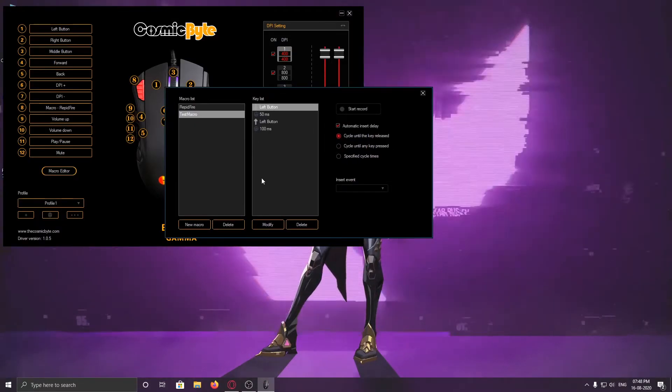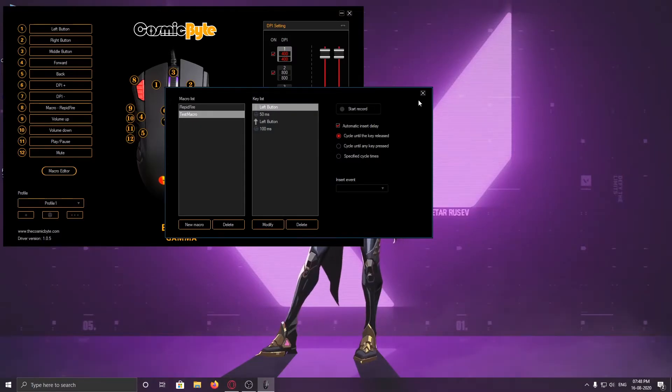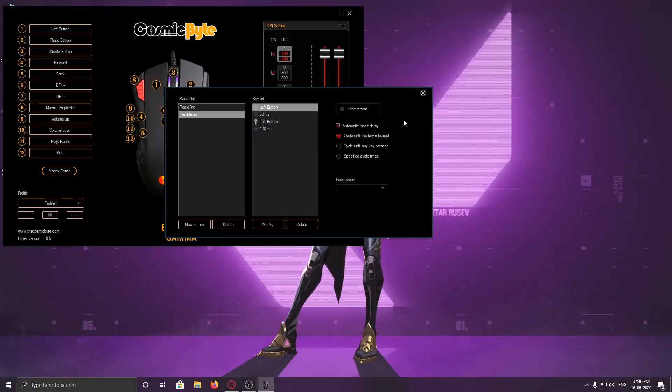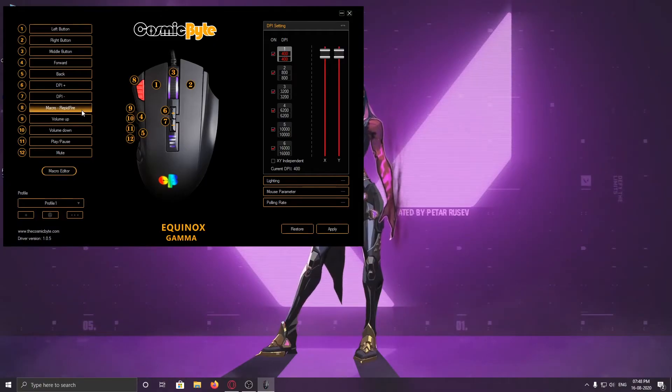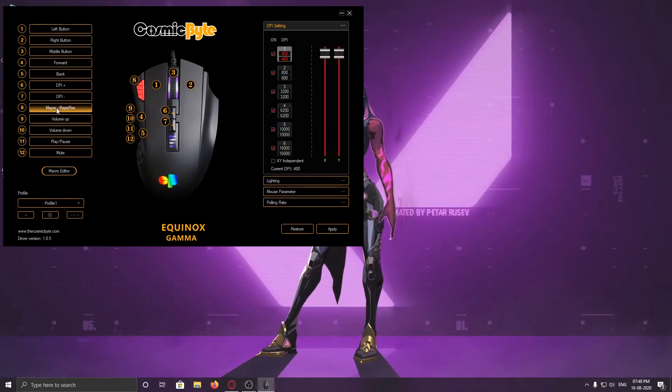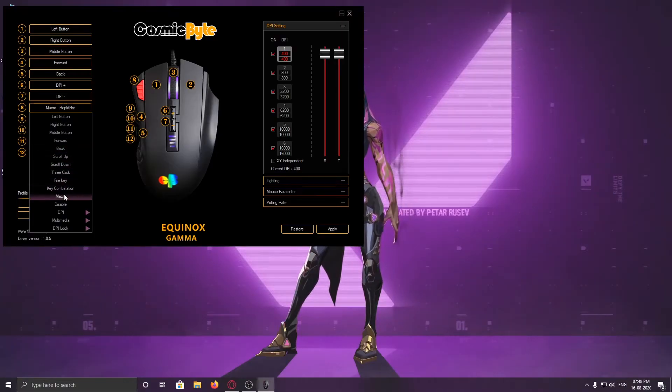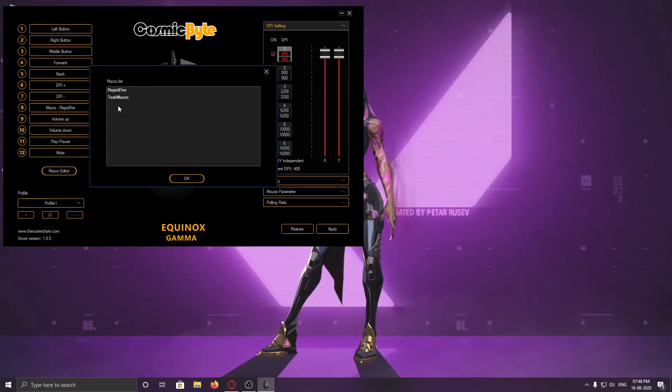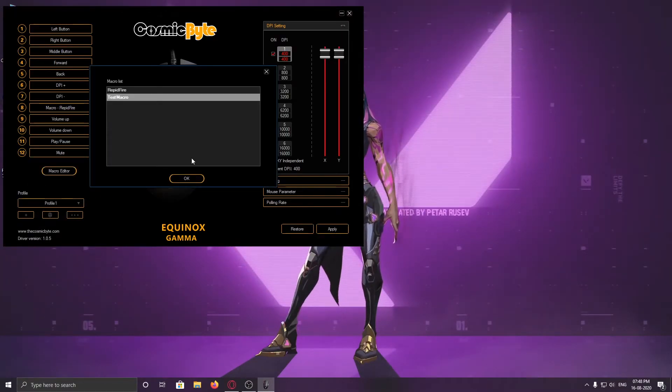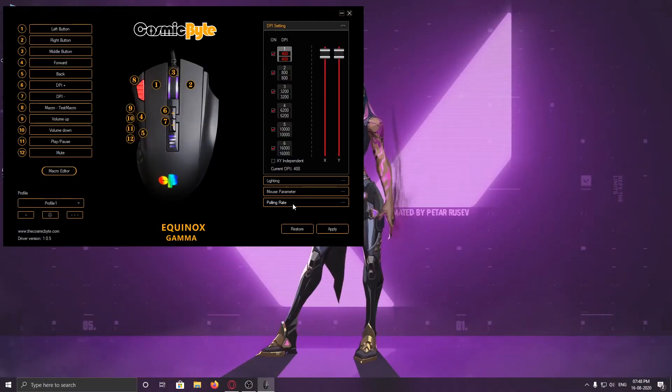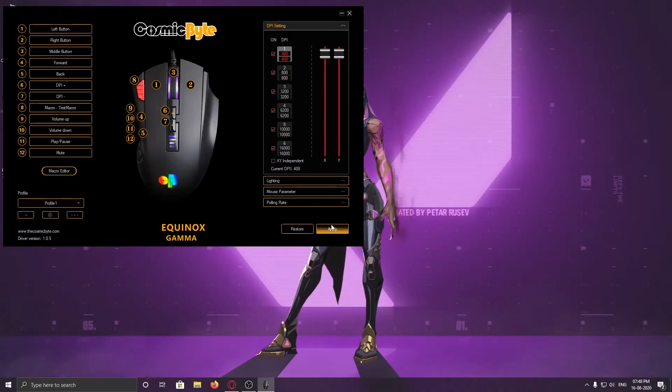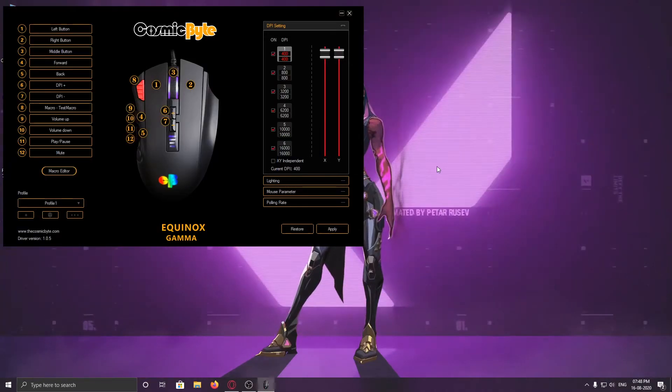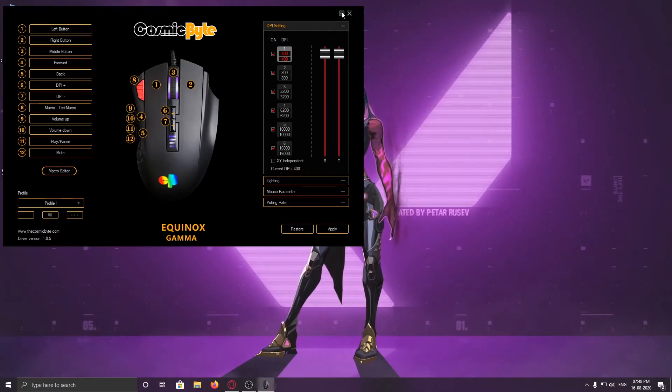Now, this is button 8. Just click on that and go to macro and select the test macro which we have created. Click on that and apply it. Now let's see how it performs in the game.